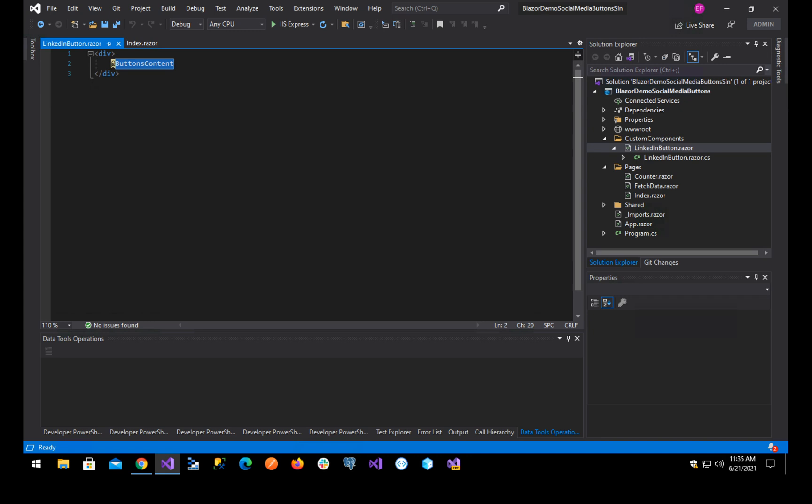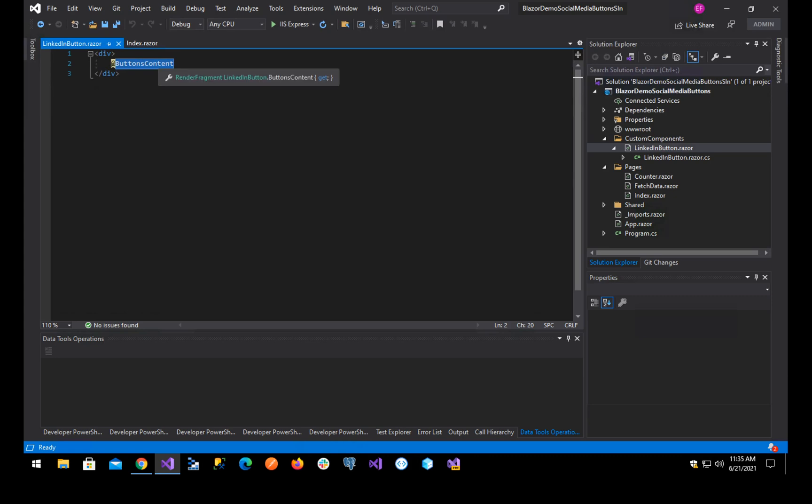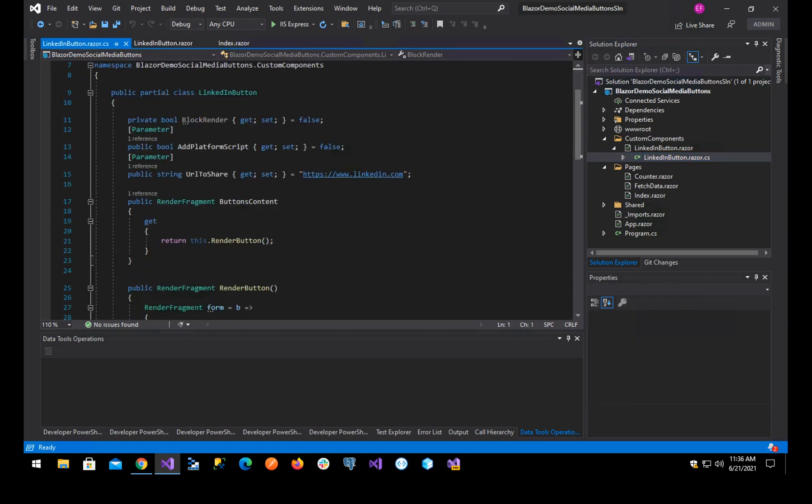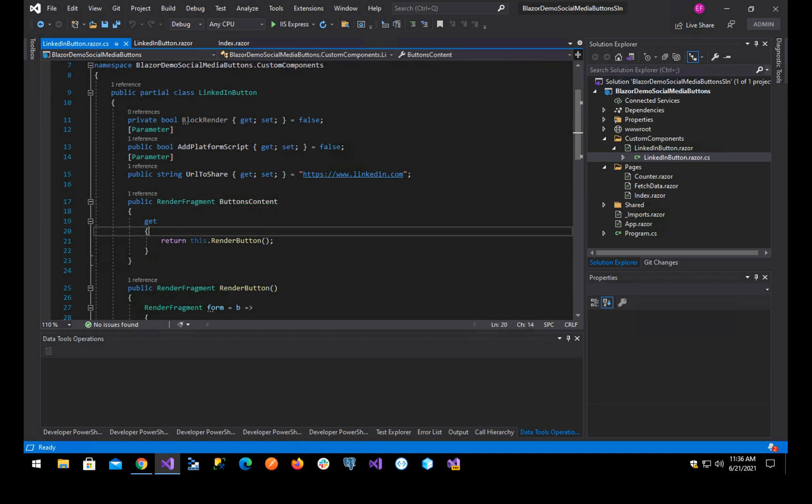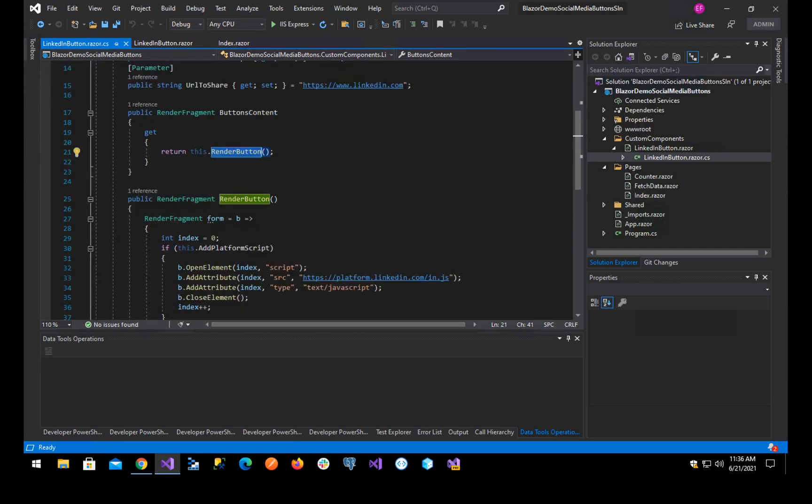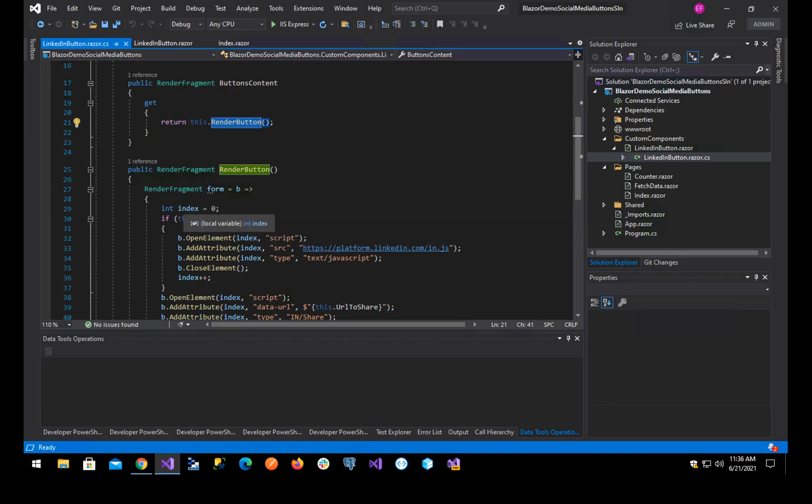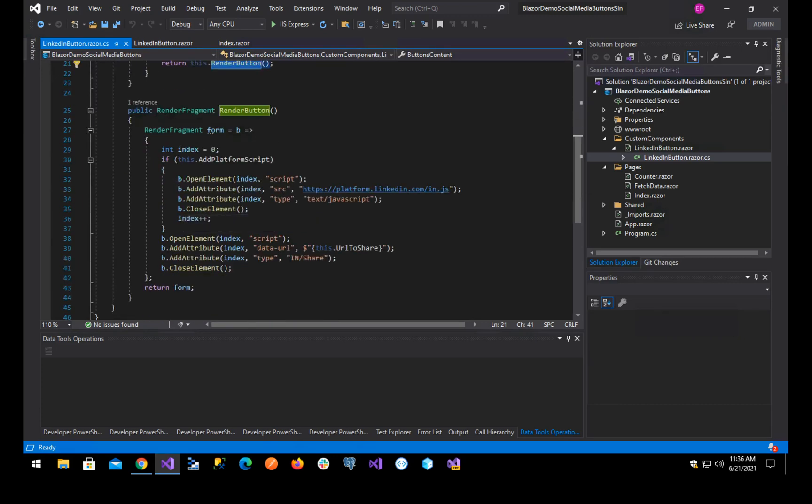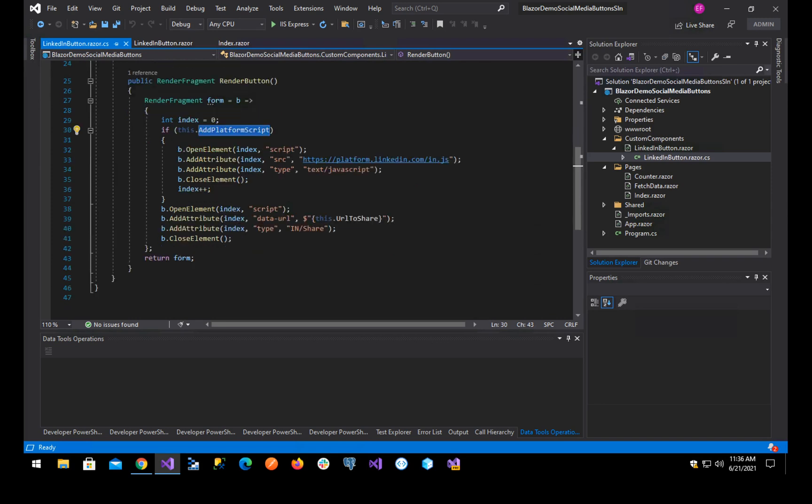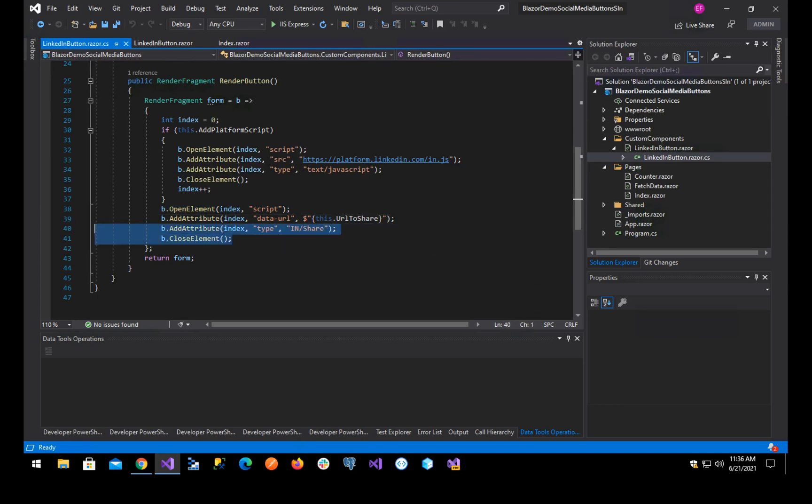Render fragment allows you to basically create HTML. The important part is this, see this, buttons content. Buttons content is just going to return the render button and the render button is a render fragment which consists of a script, which is the platform script if we set this variable to true, and it also consists of the script with the data URL which is going to always be there and we return this.